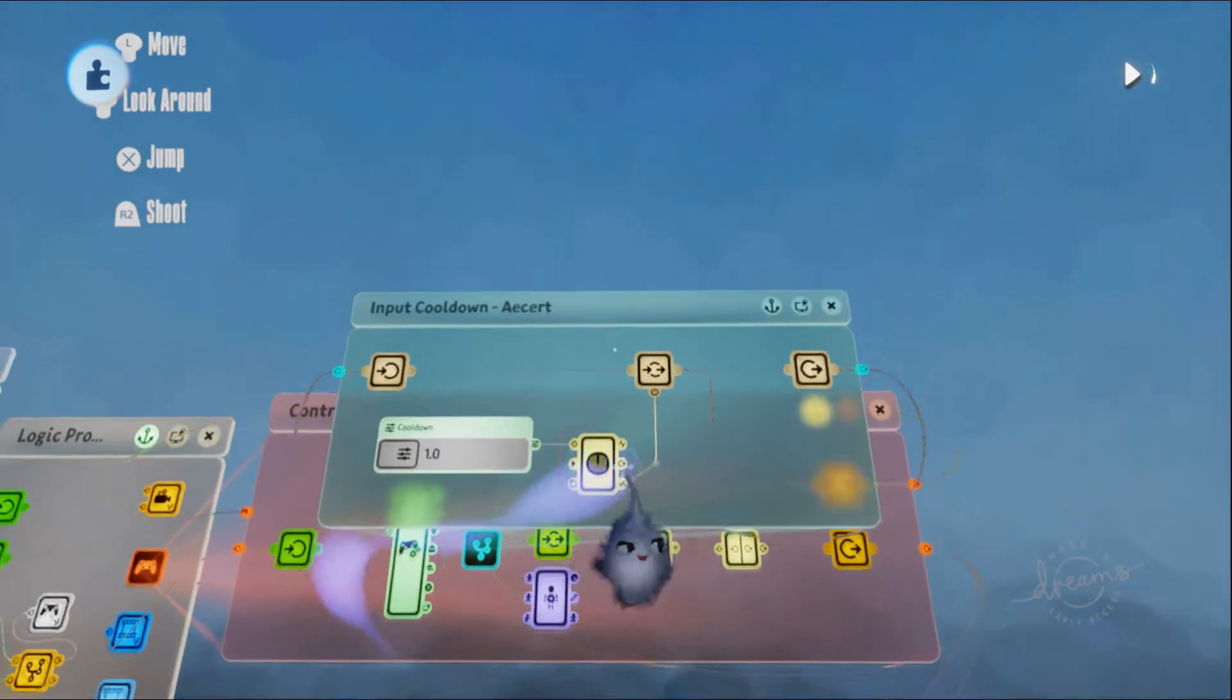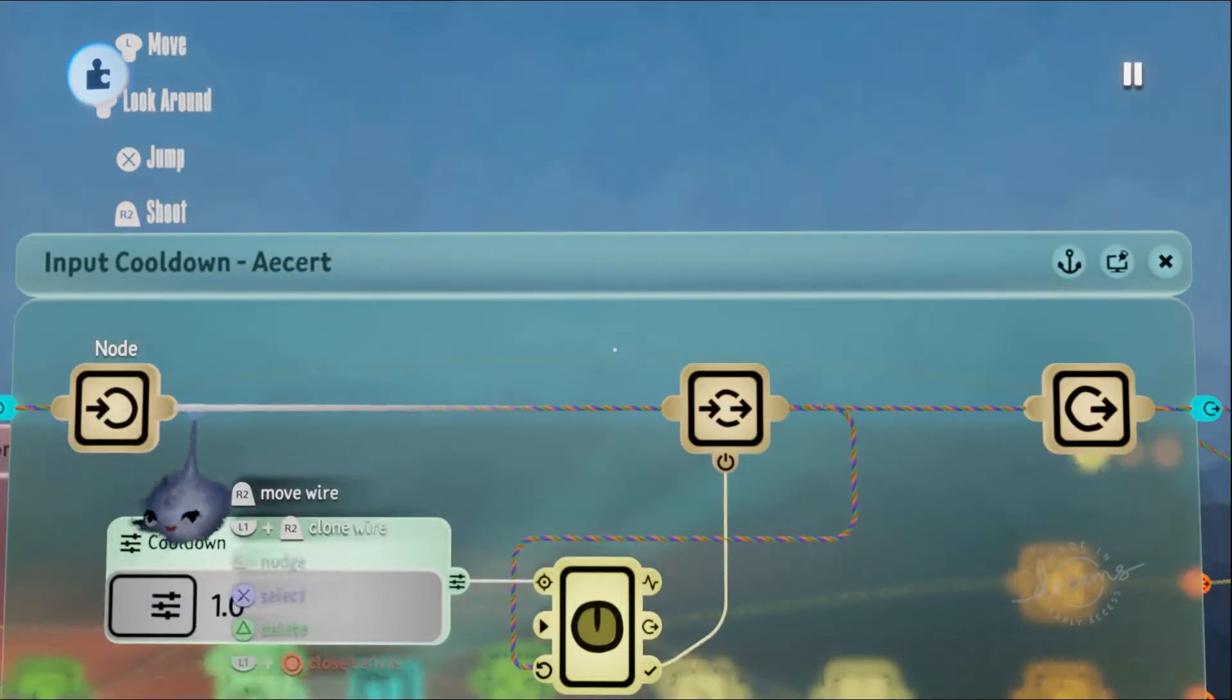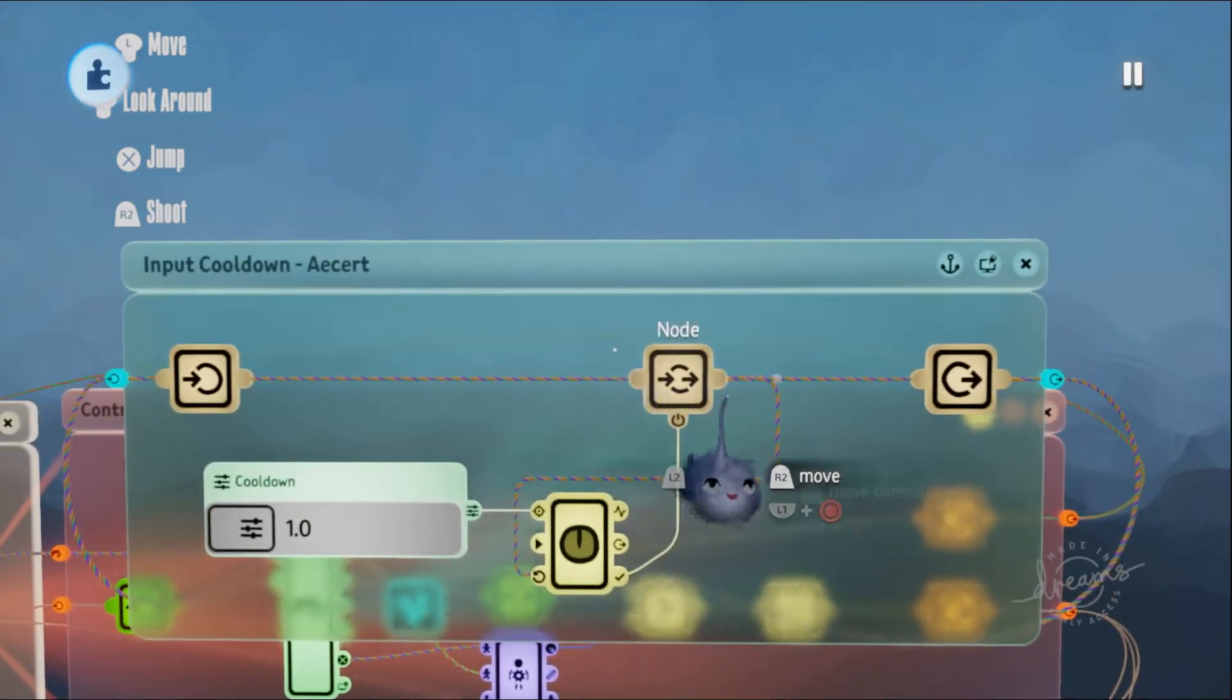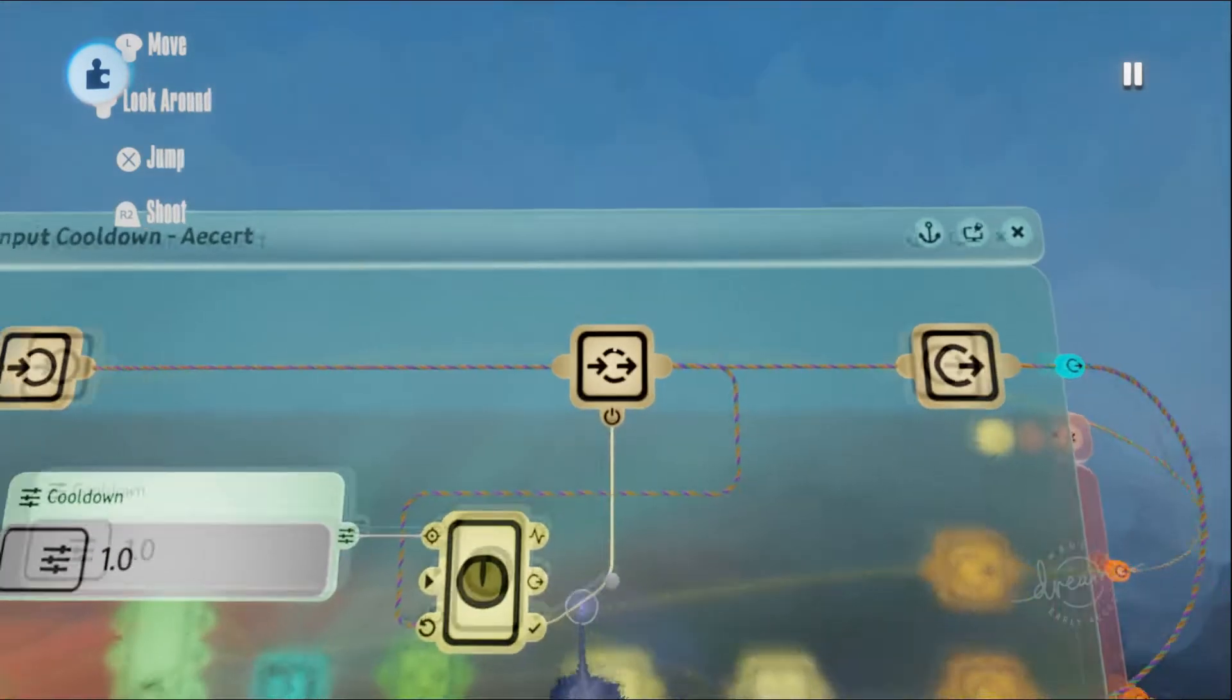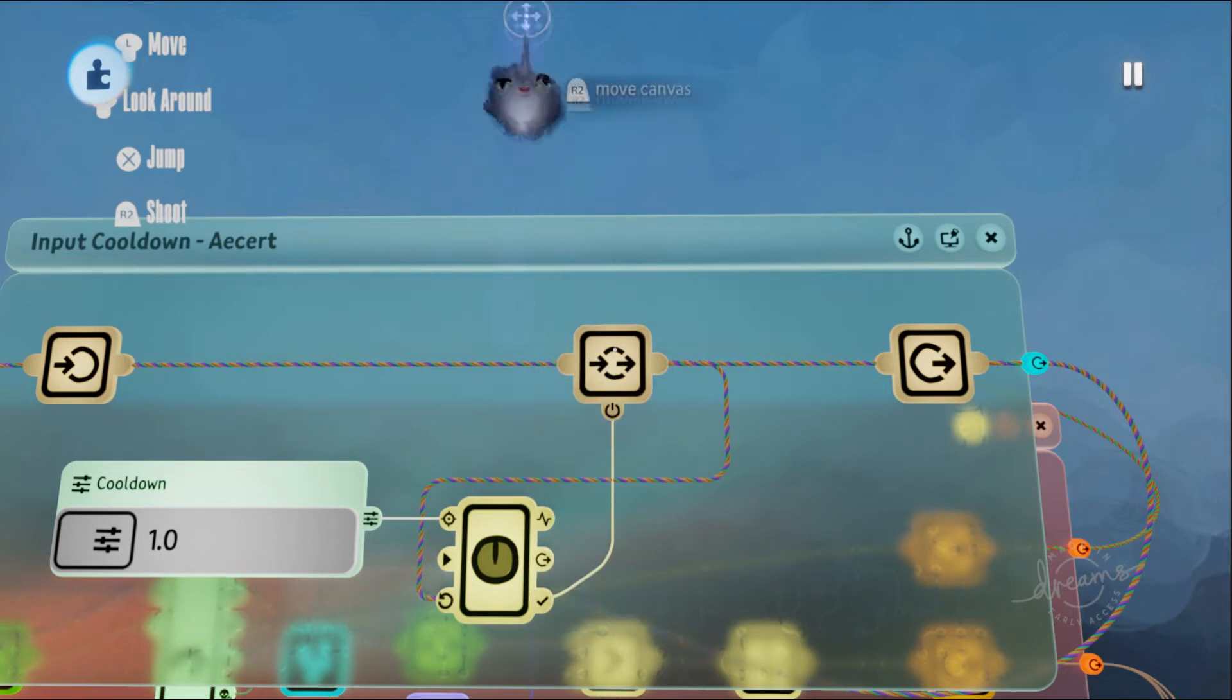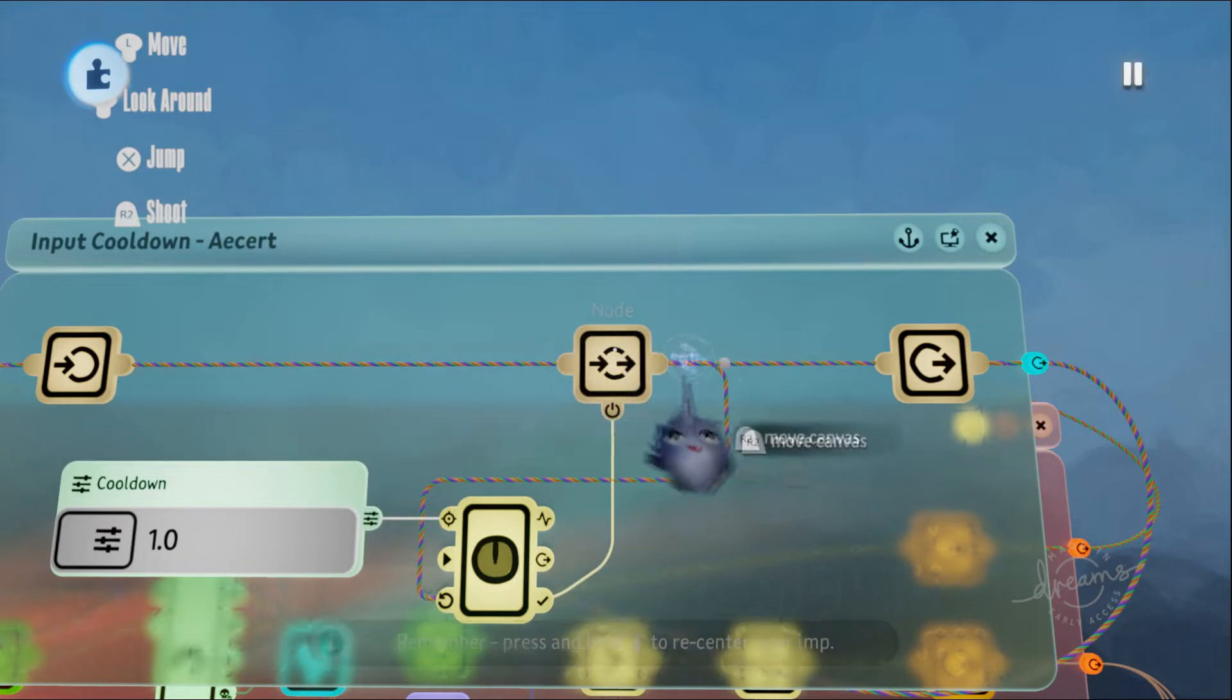Now why does this work? How does this work? Well, the R2 signal is going through this node, and when this node is on, the signal can pass through.